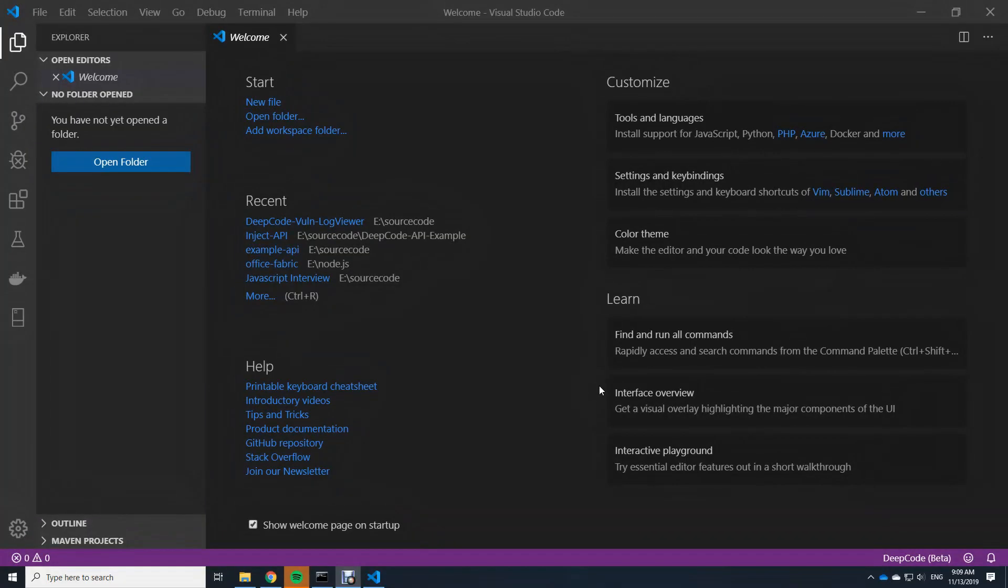Hello and welcome. My name is Frank Fischer and in this video I want to show you how to use the Visual Studio Code extension of DeepCode.